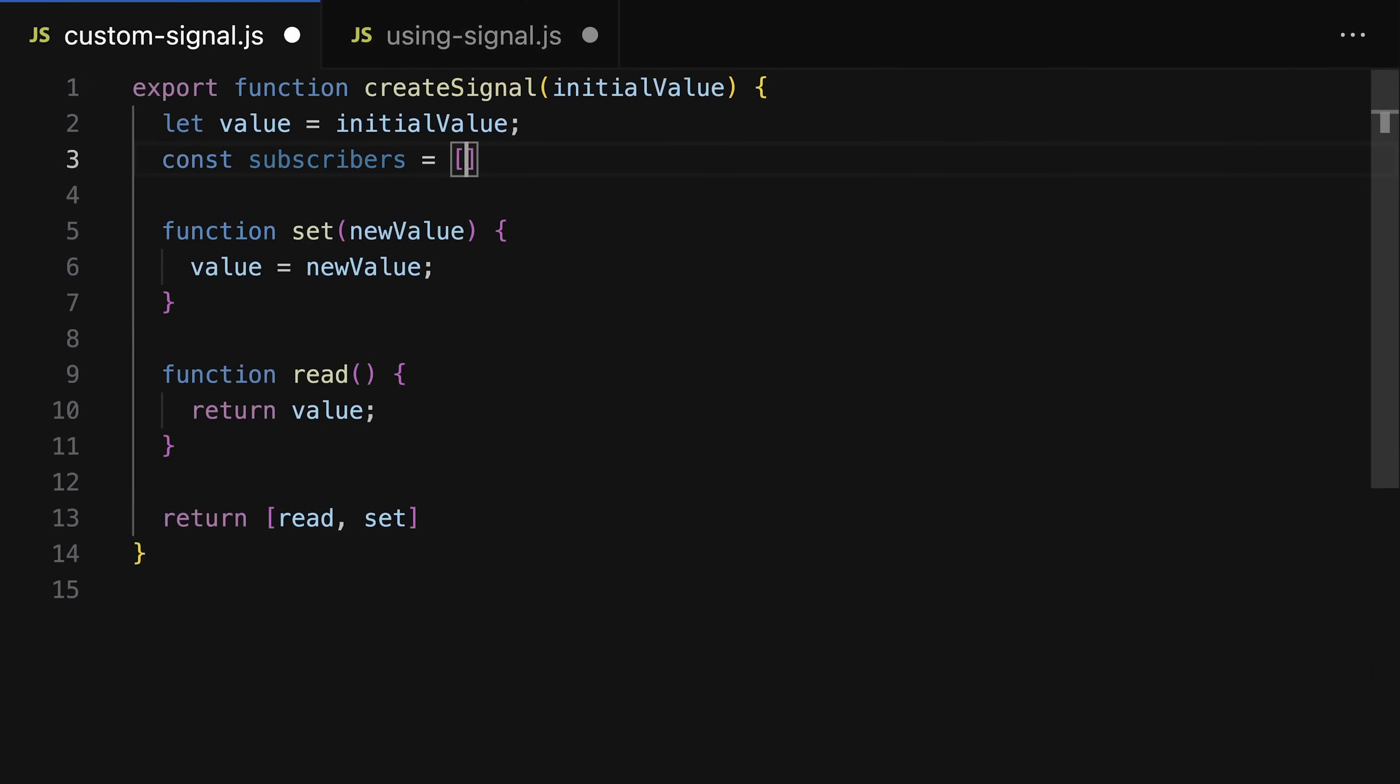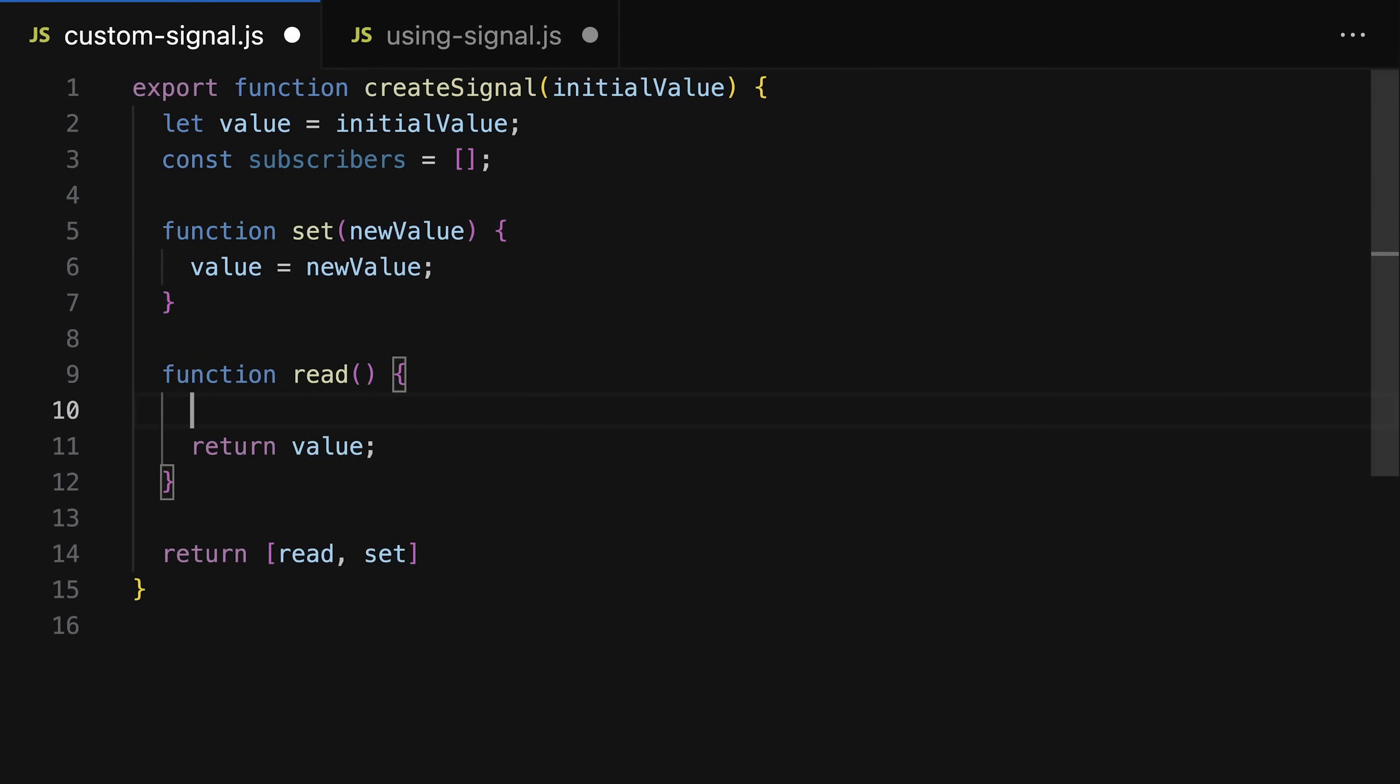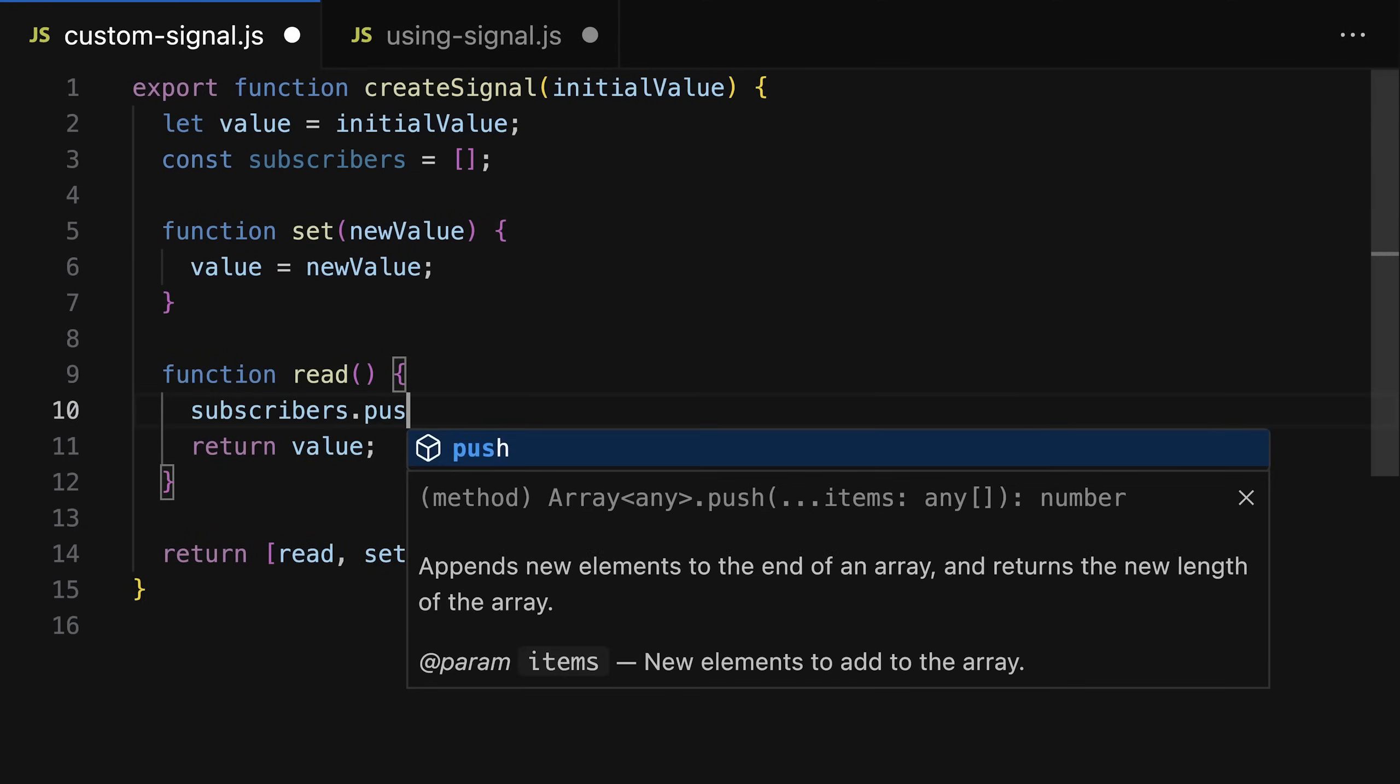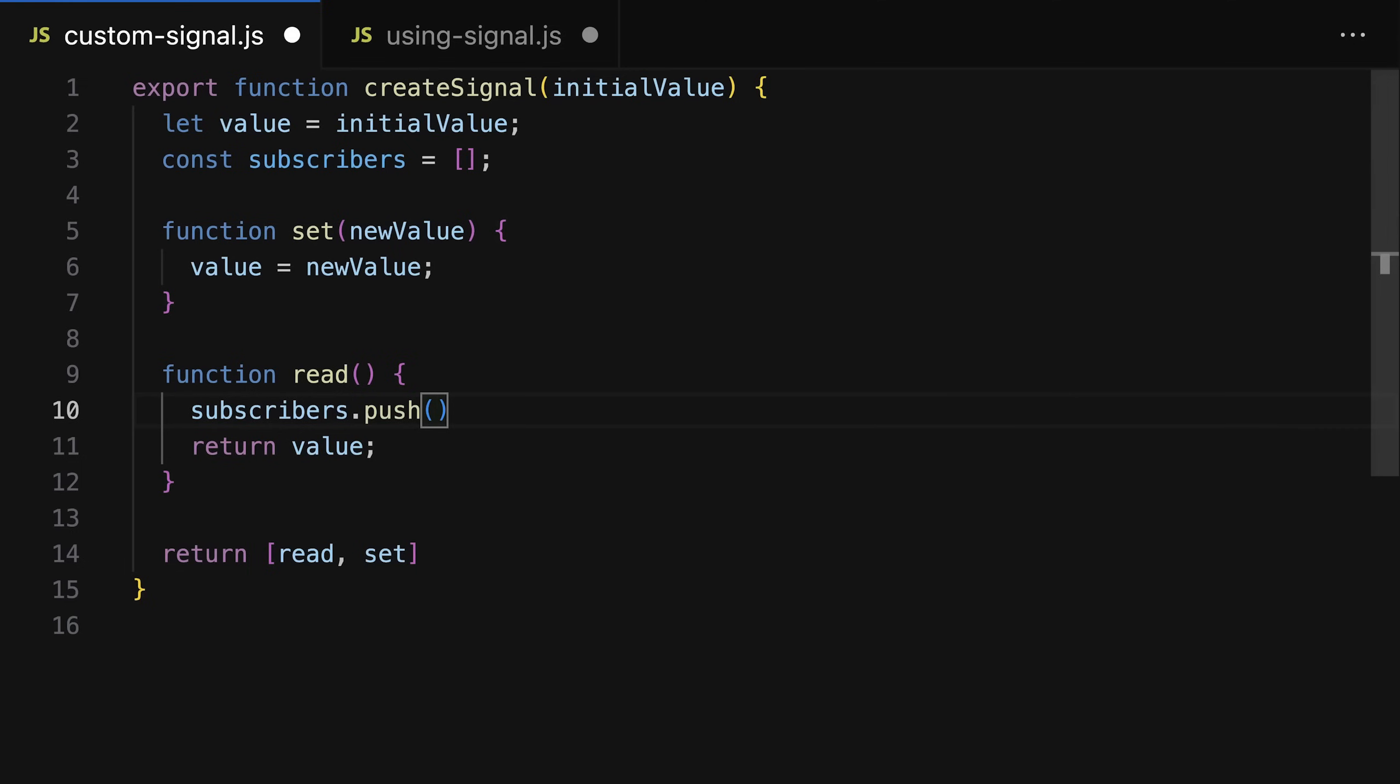Which could be a simple array or a set, whatever. Now with that subscribers array setup, we can go to that read function and then in there actually push a new subscriber onto that subscribers array.